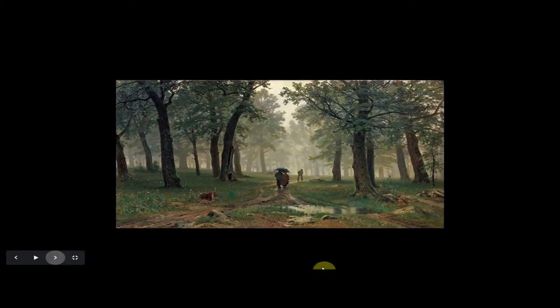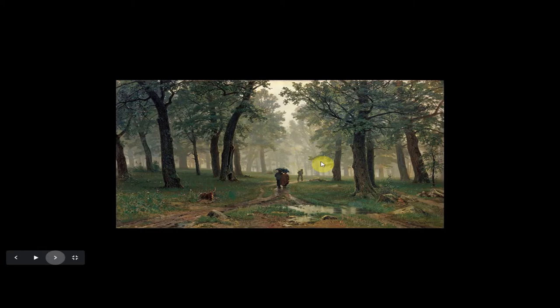Let me show you his original painting. This is 'Rain in an Oak Forest' and you can see what I mean — the effect of mid-morning sunshine, the mist, the drizzle. You can almost see it, almost feel it; it's almost like being there. That's the effect that Ivan Shishkin creates in his landscapes.